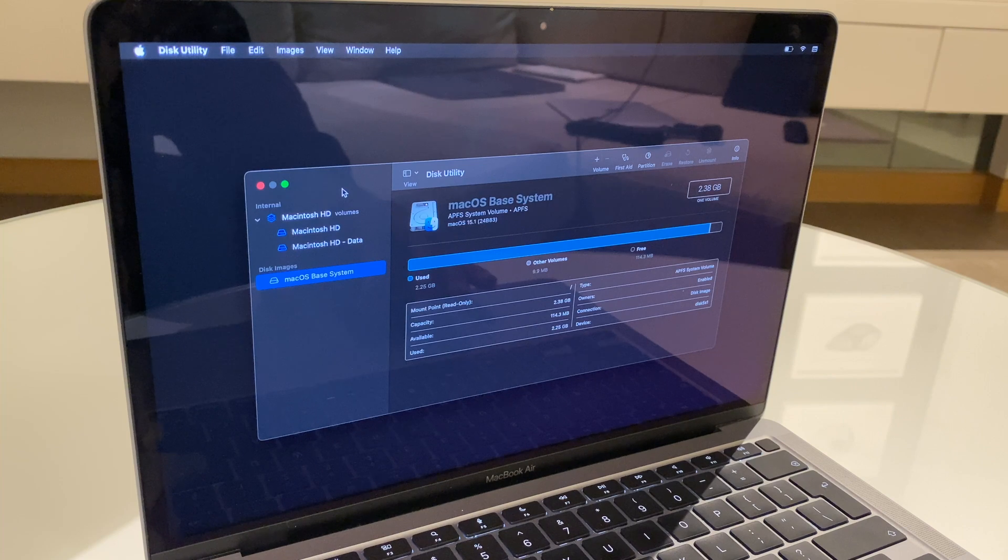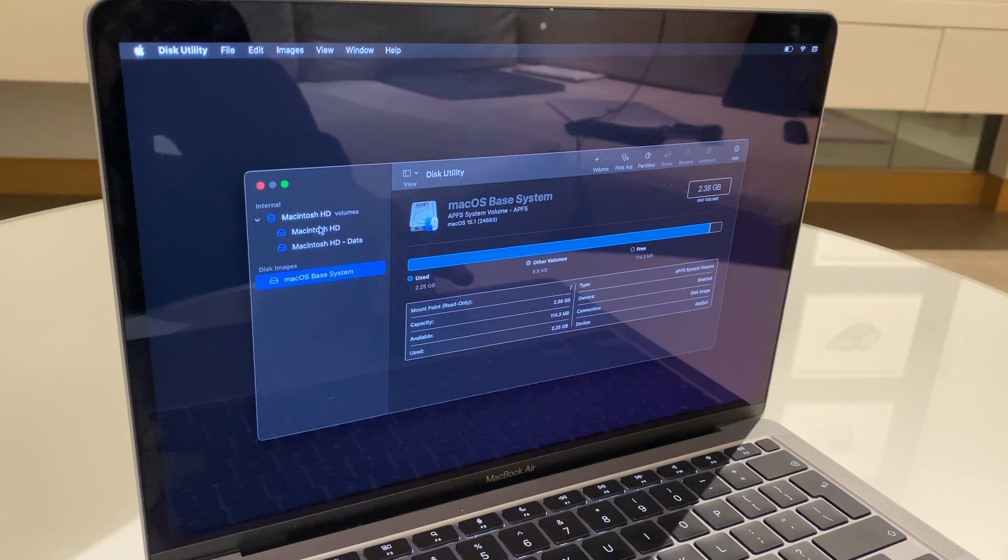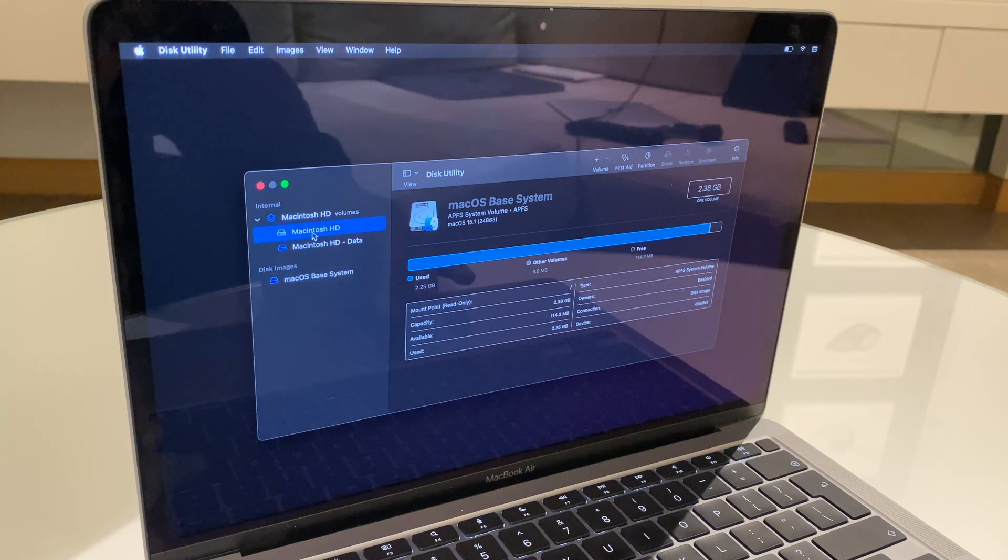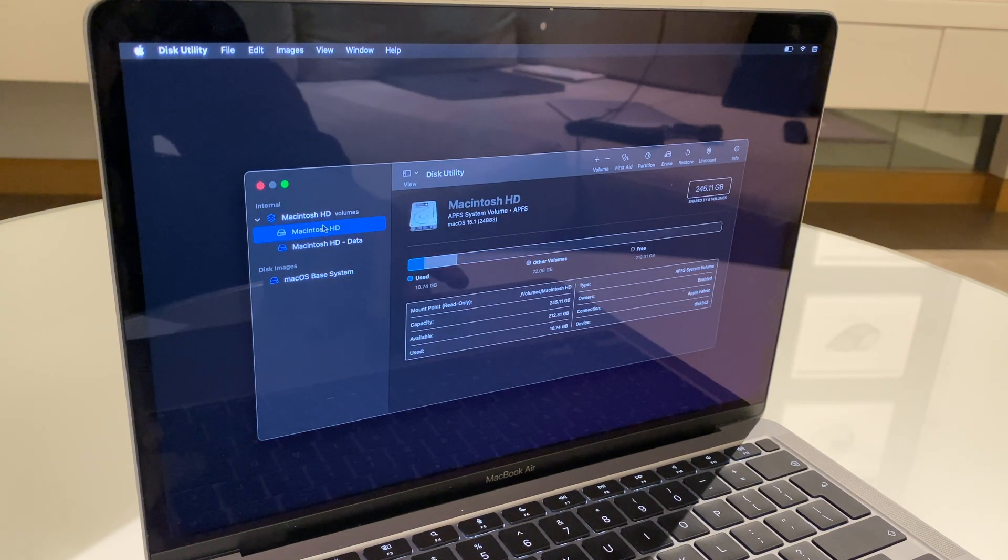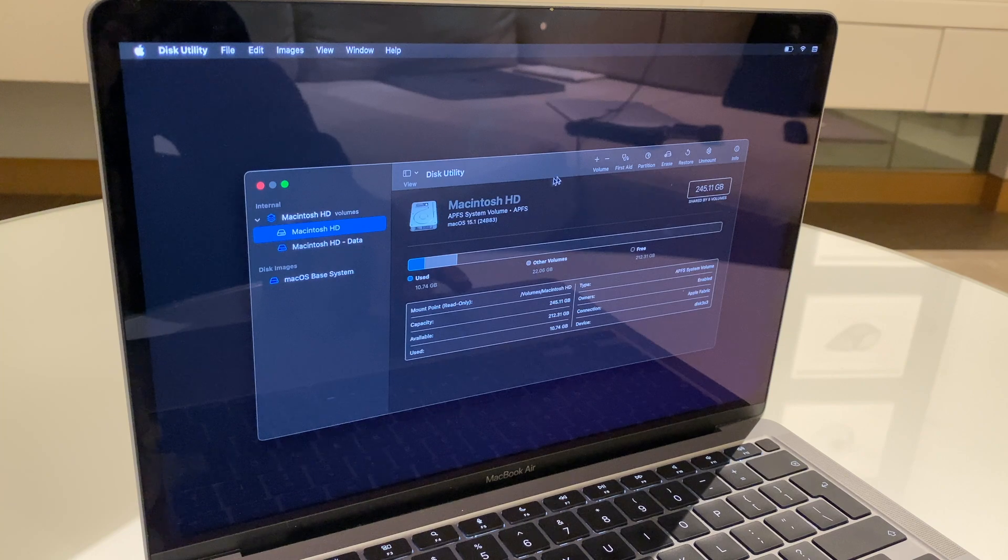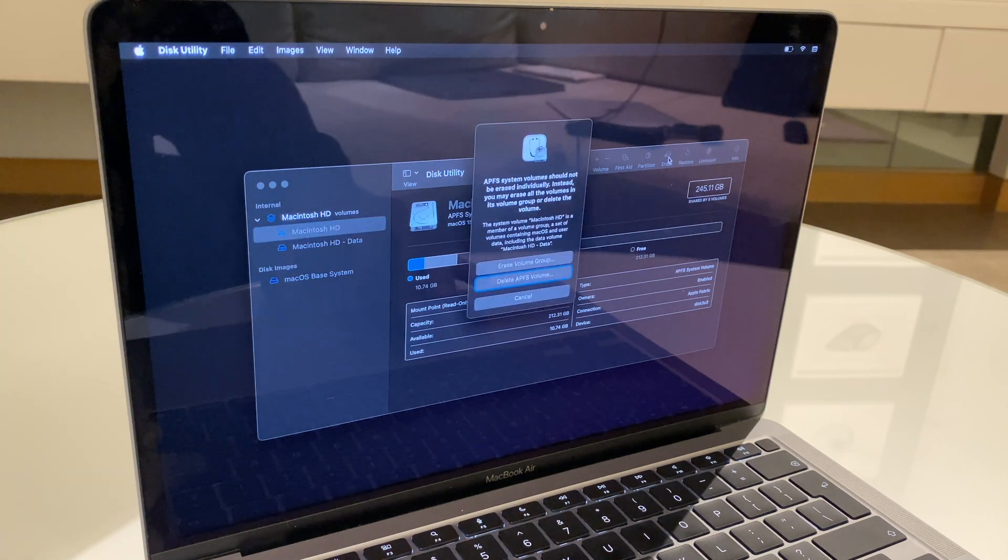And on the left-hand side, we have some options. Macintosh HD volumes. What we want to do is select Macintosh HD, which is the first one here. Then come across and you'll see arrays. Click that.